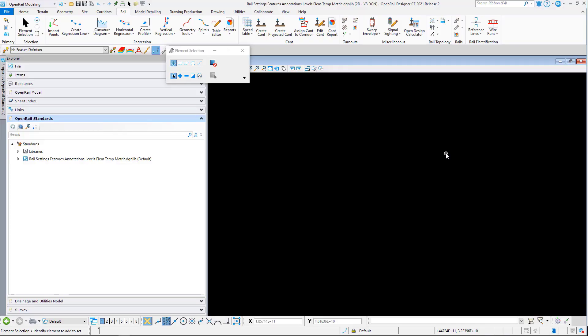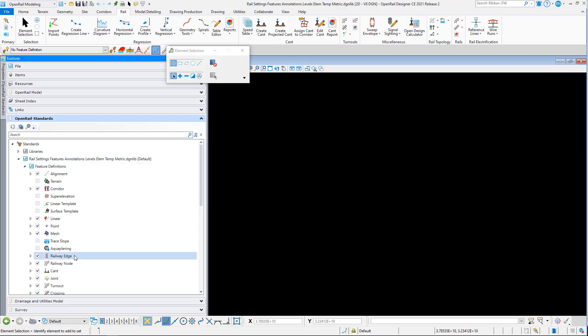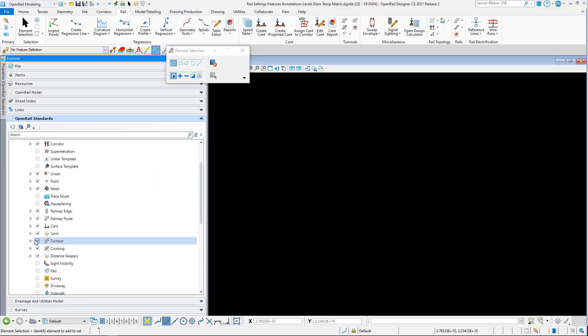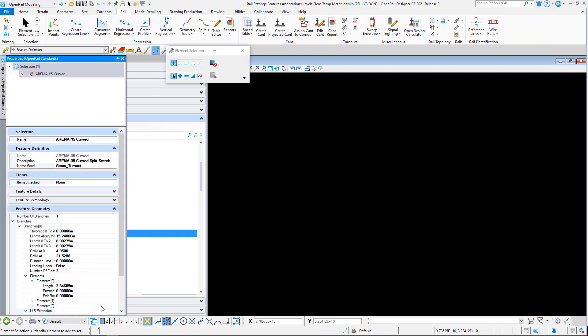Open Rail Designer 2021 Release 2 annotation updates. I'm in the rail settings features annotation DGen library file. If we look at feature definitions and we go to turnouts, I'll just pick one of the turnouts, doesn't matter which one.